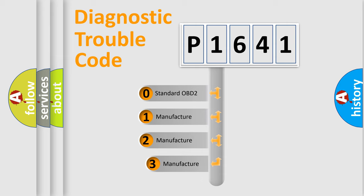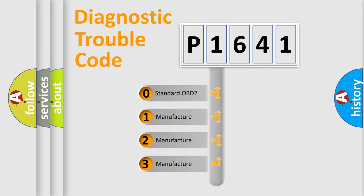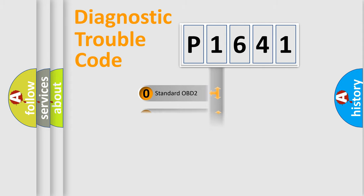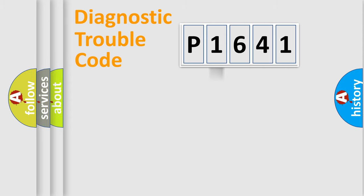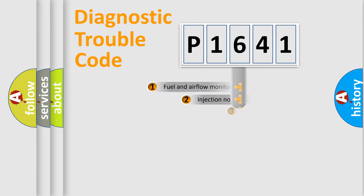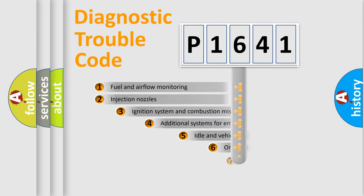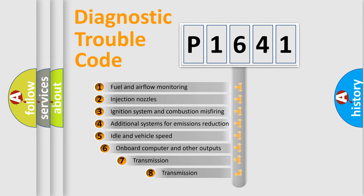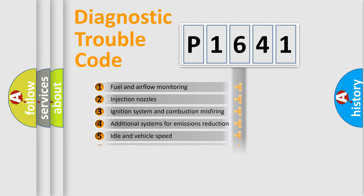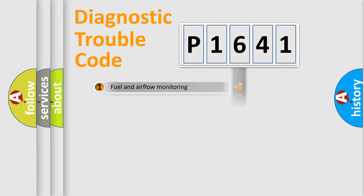If the second character is expressed as zero, it is a standardized error. In the case of numbers 1, 2, 3, it is a car-specific error. The third character specifies a subset of errors. The distribution shown is valid only for the standardized DTC code.